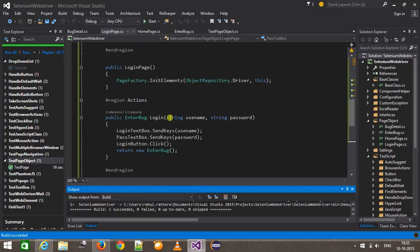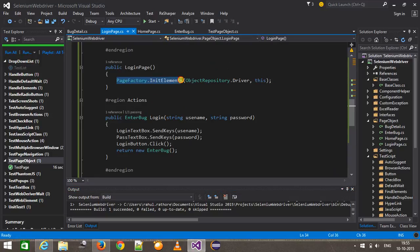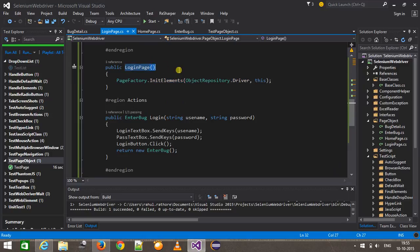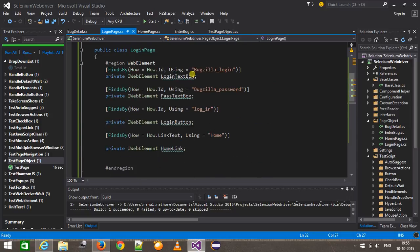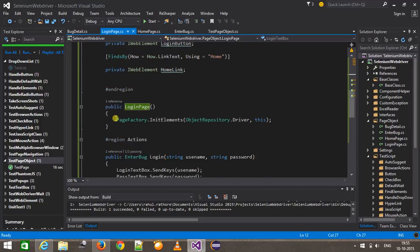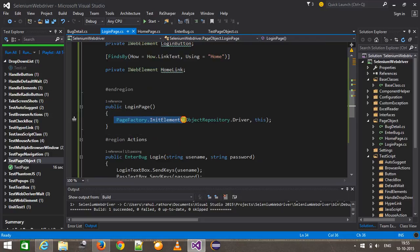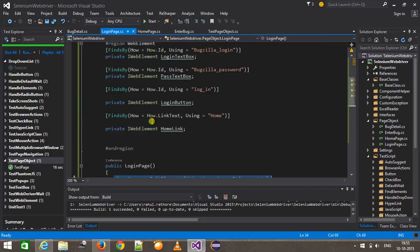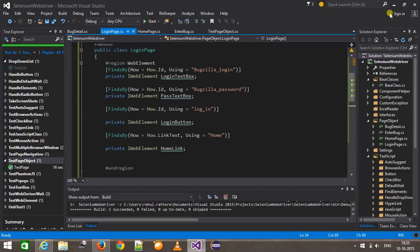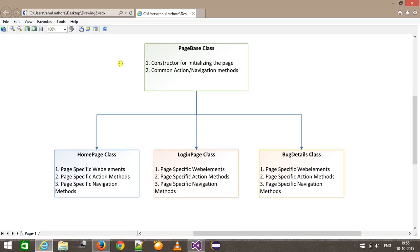The reason why I use the init elements method inside the constructor is because the constructor is a method which will be invoked as soon as the object is created. So as soon as I create the object of this class, it is going to invoke the constructor, which will invoke the init elements method and initialize our web elements. So in our base class we will have the constructor for doing the same.